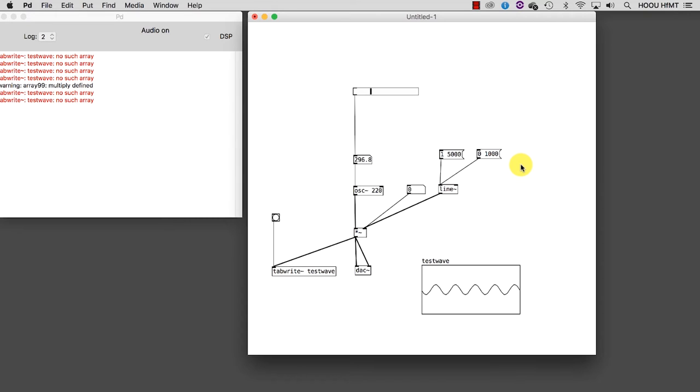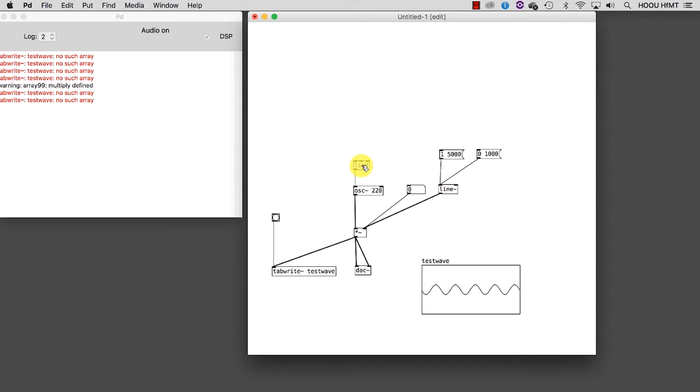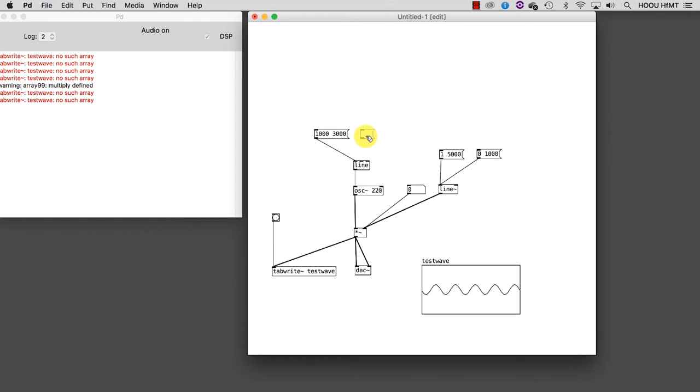We could do something similar for our oscillator as well. Let's create a new line and connect it to the oscillator. Let's say we want to reach 1000 Hz in 3 seconds and then go back to 50 Hz. So basically, we implemented a glissando.